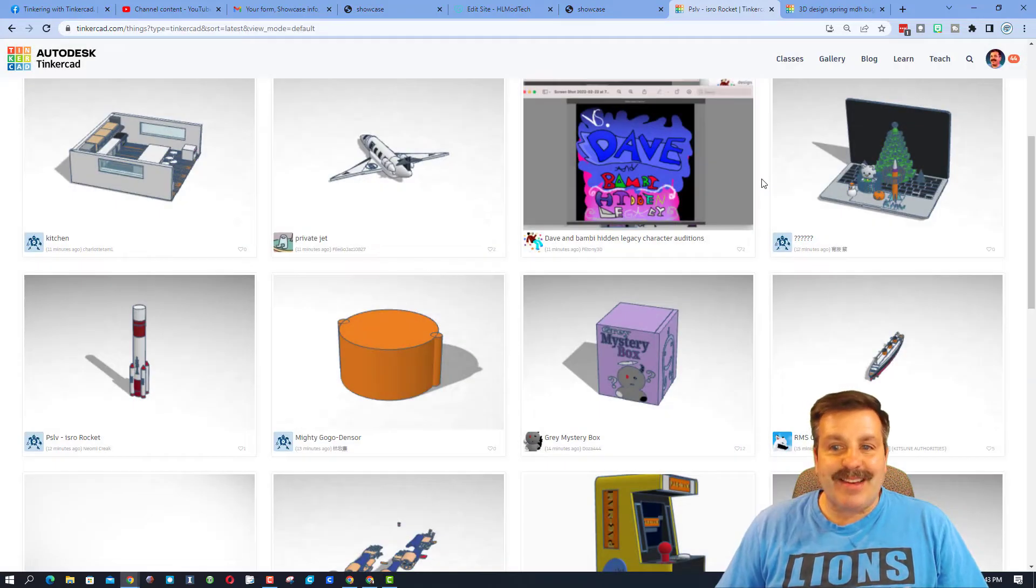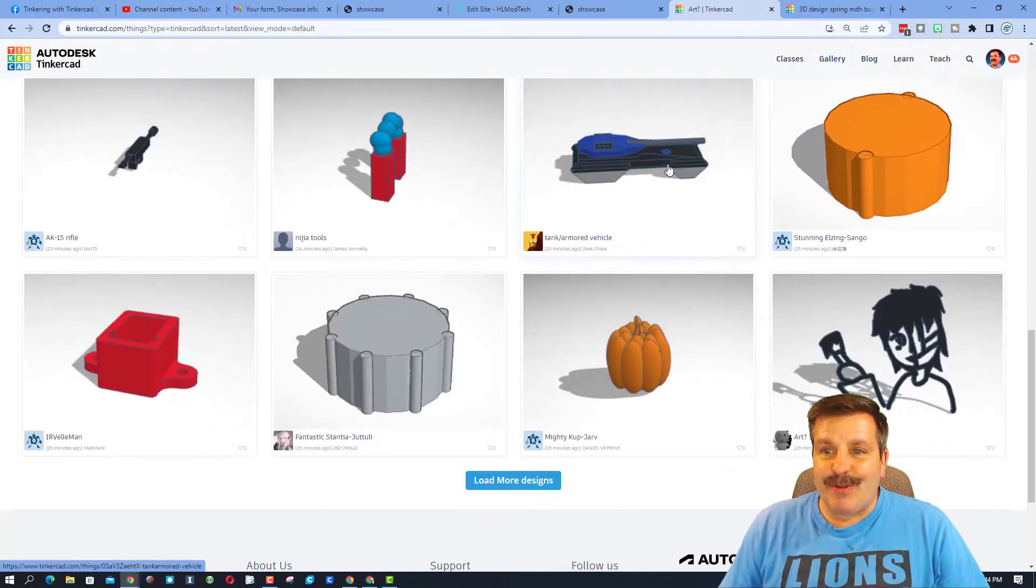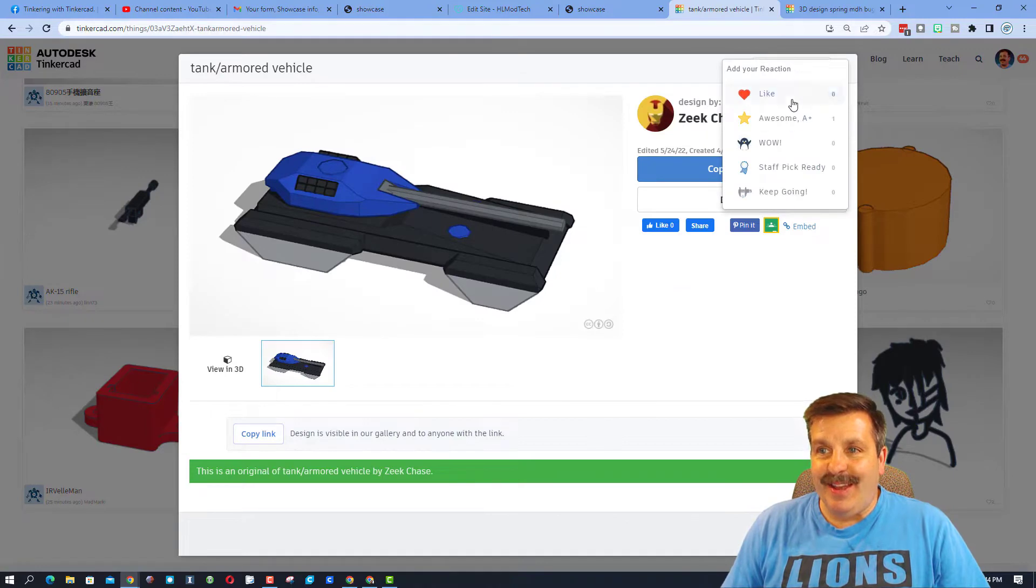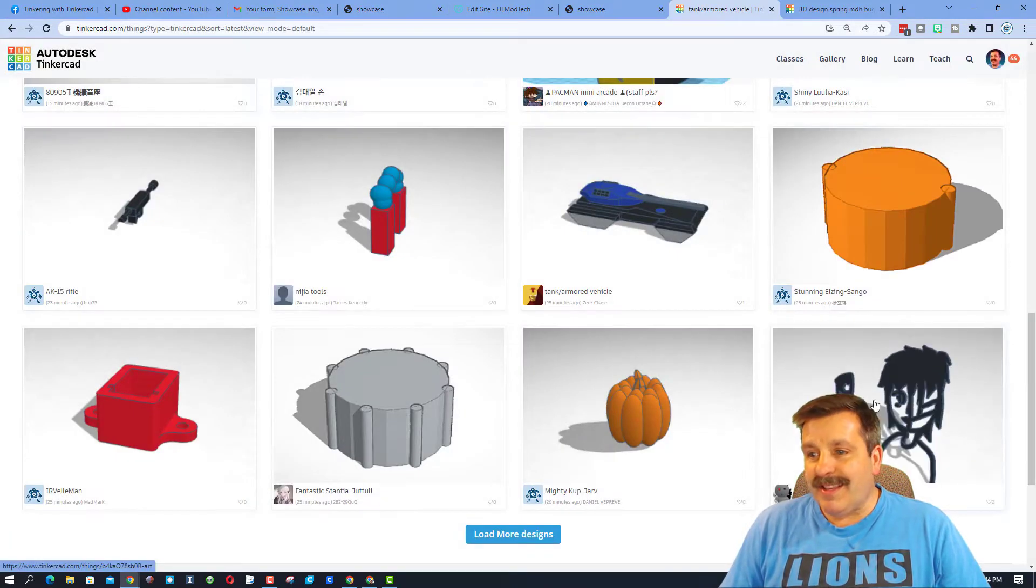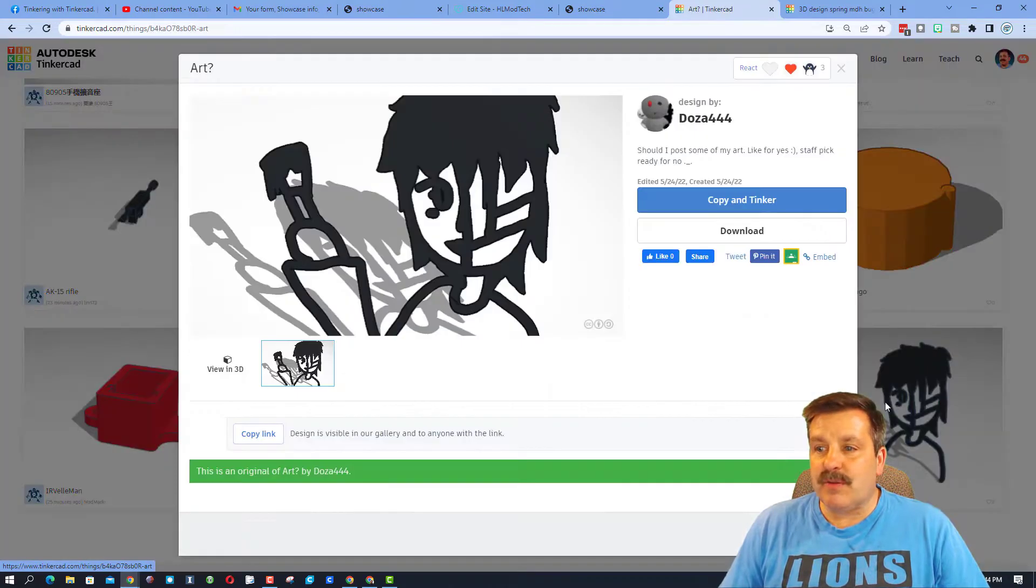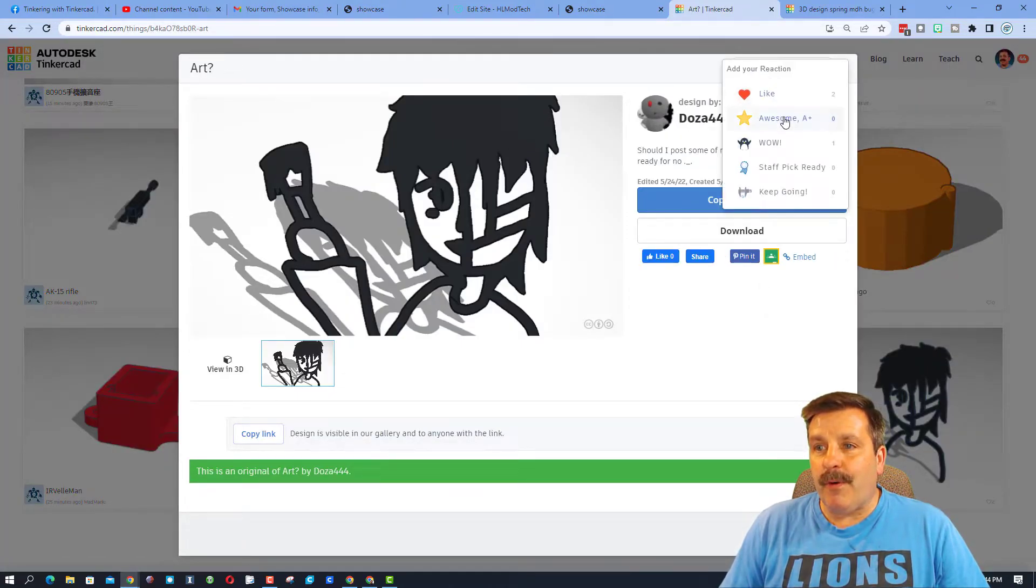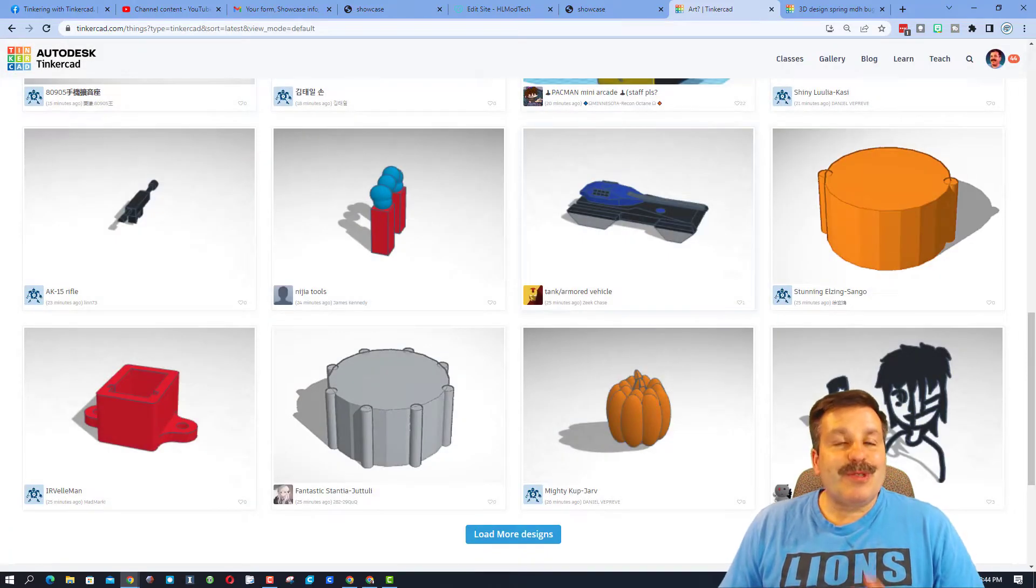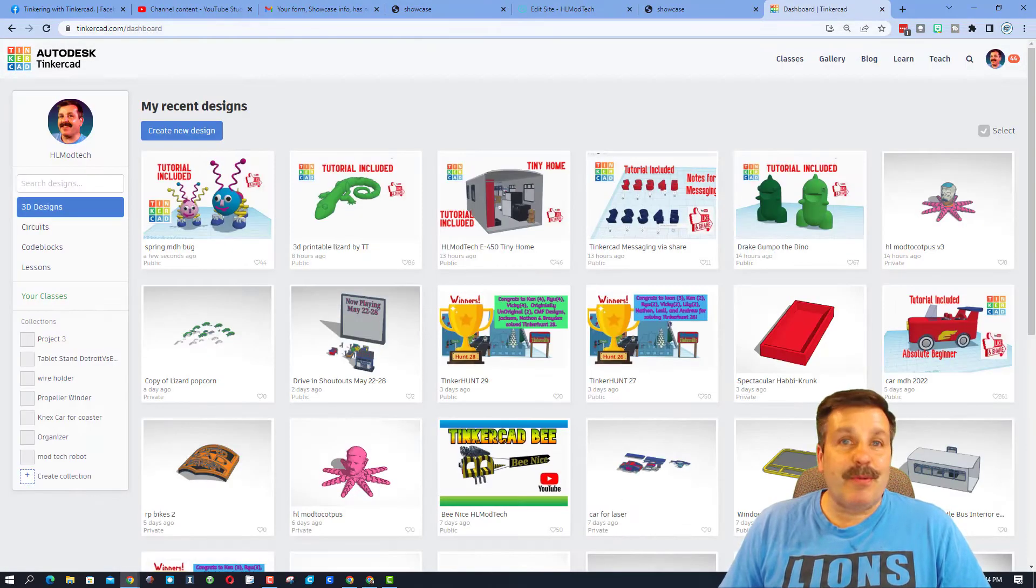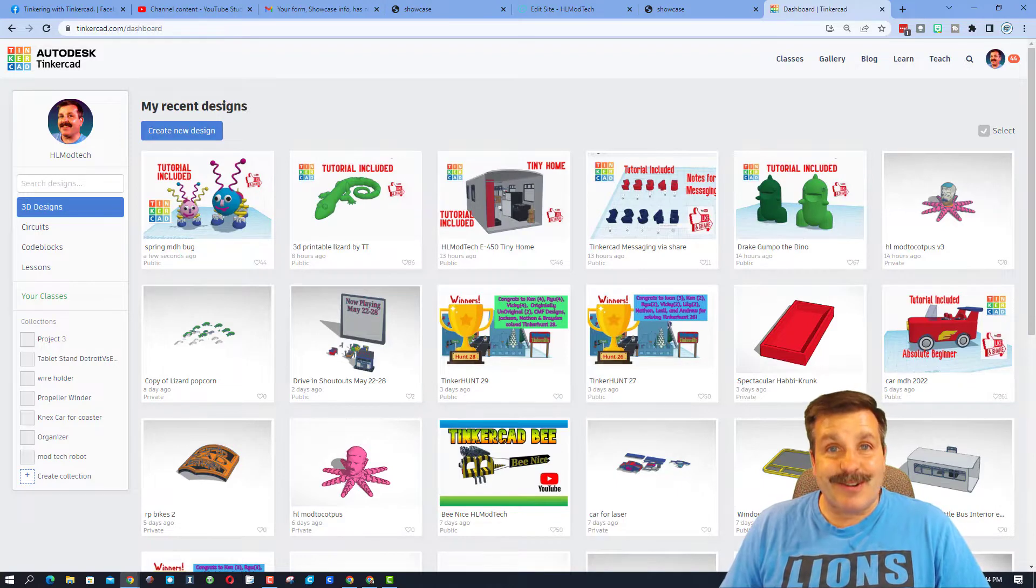That is so cool. As I scroll down, I like this tank. I'm going to give it an A-plus as well. Very cool. And let's see this down here. I love scribble art. This is by Doza444. Oh my gosh. Awesome creation. So cool to see designs from new and up-and-coming designers.